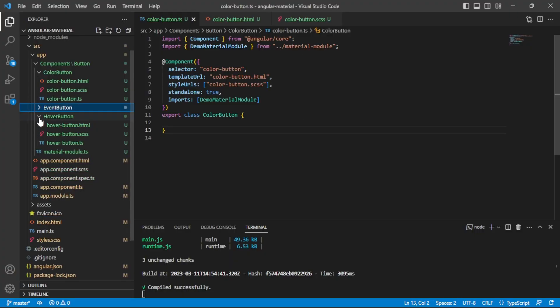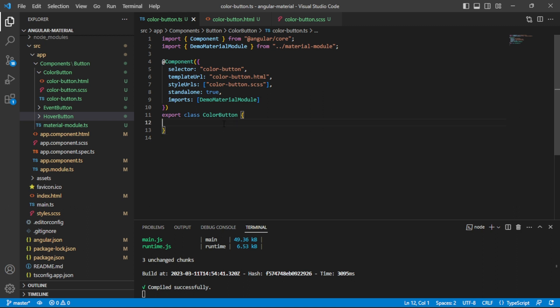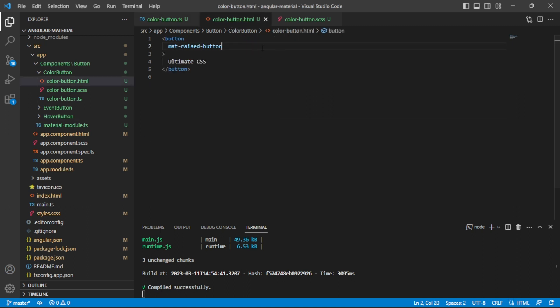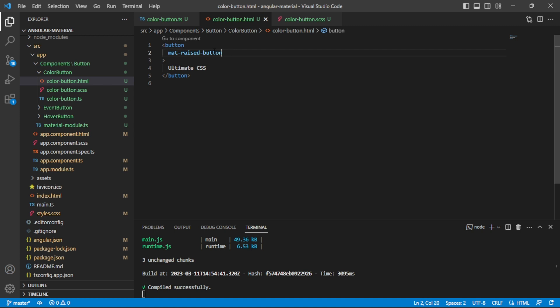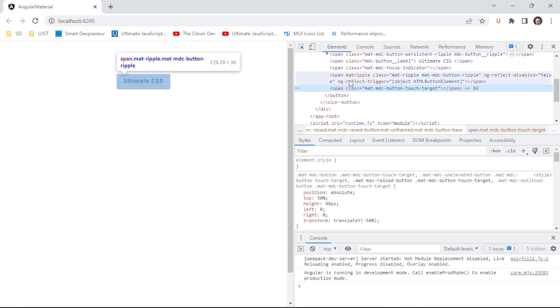Here we are in the code. Pretty typical component setup — we have our color button HTML file, SCSS, and TS file. The component is set up with a class but nothing special going on yet. In our HTML we start with a typical button element, and we have the `mat-raised-button` attribute on it. This attribute is what ultimately gives our button the Angular Material button styling.